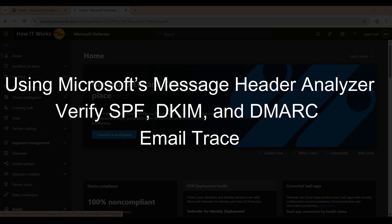Verify that SPF, DKIM, and DMARC are correctly configured for the sender domain. Please keep in mind this is not our issue — the problem is that the sender domain is not using proper email hygiene, so it's not our problem; they need to fix it.